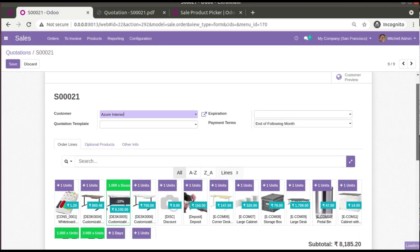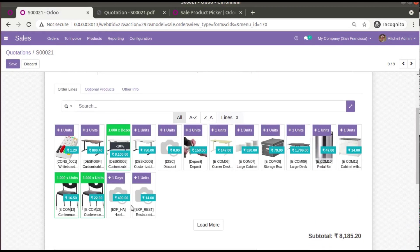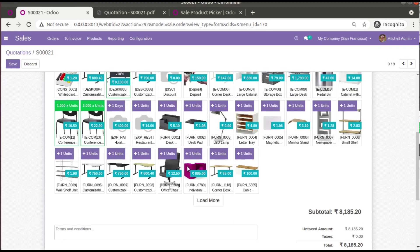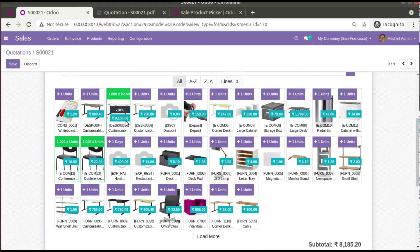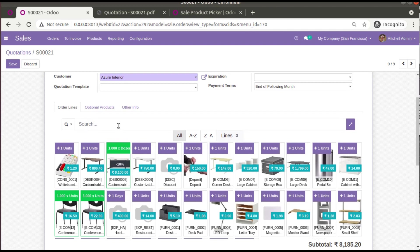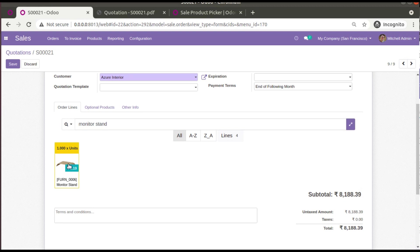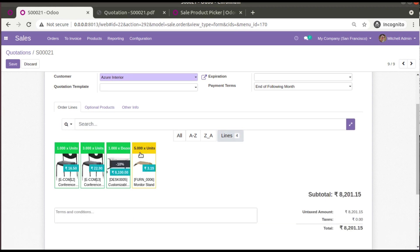Download and add it to your Odoo instance. Once installed, your order line will look like this. You can also search for a product by name — let me search for Monitor Stand. On pressing Enter, the corresponding product will be listed. Click to add it to your cart — it gets added to the order line and the subtotal updates.